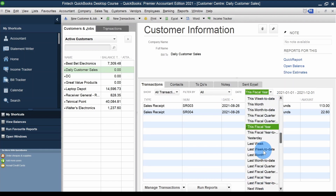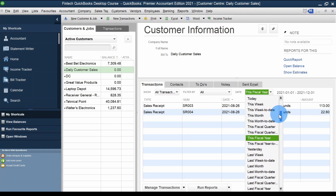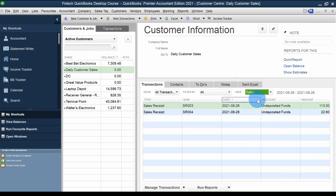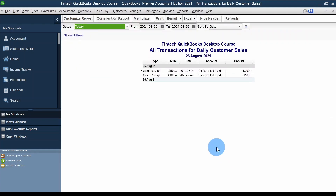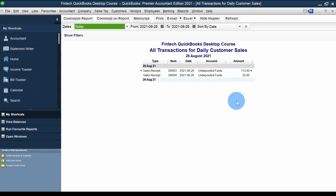I can set the date range — this month, month to date, yesterday, today, whatever option I want. And if I want to see it as a report I can click 'Run Report.' This is a very common question I get: how do I get a list of all my sales receipt transactions? This is where you'll find those, with the amounts showing up here.